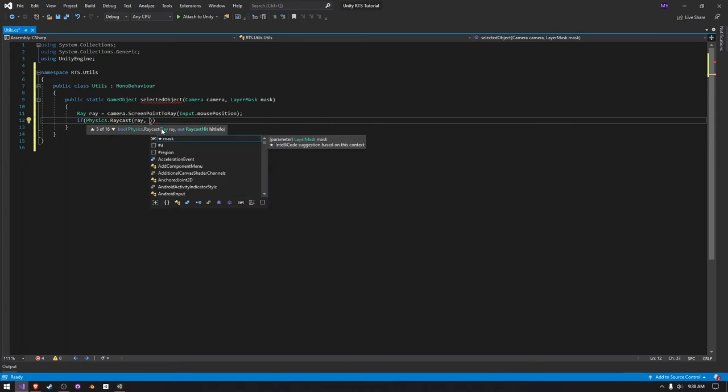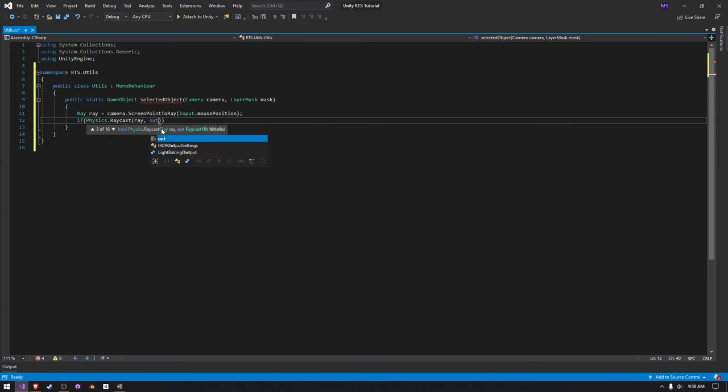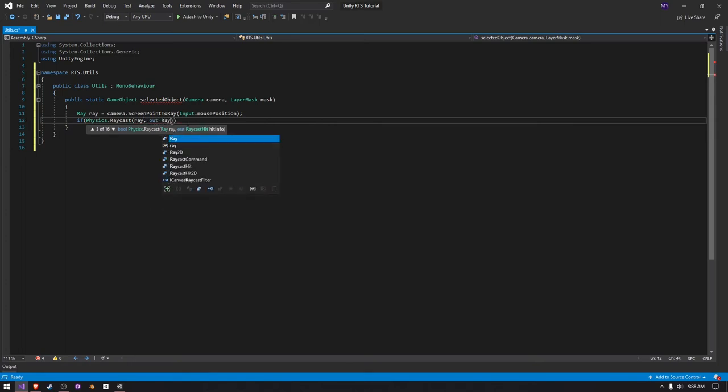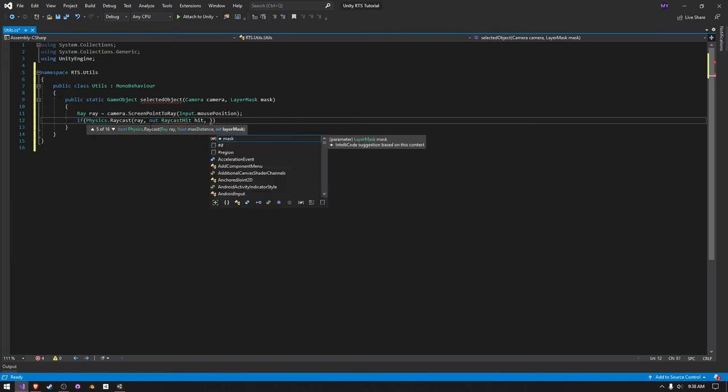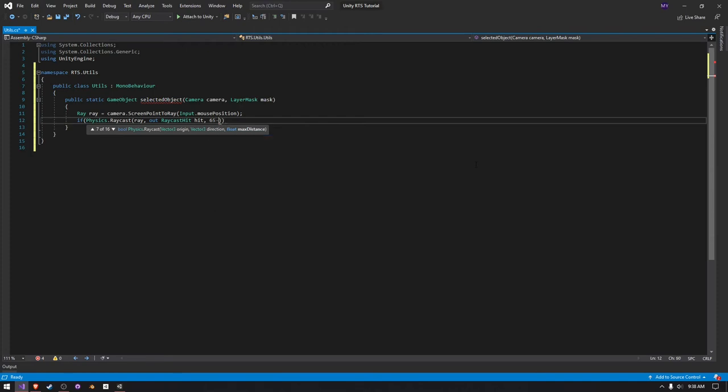We actually want to make an out and just call it RaycastHit, and just call it hit. We don't need a max distance, but I'm just going to pass in just something like 650, like this.